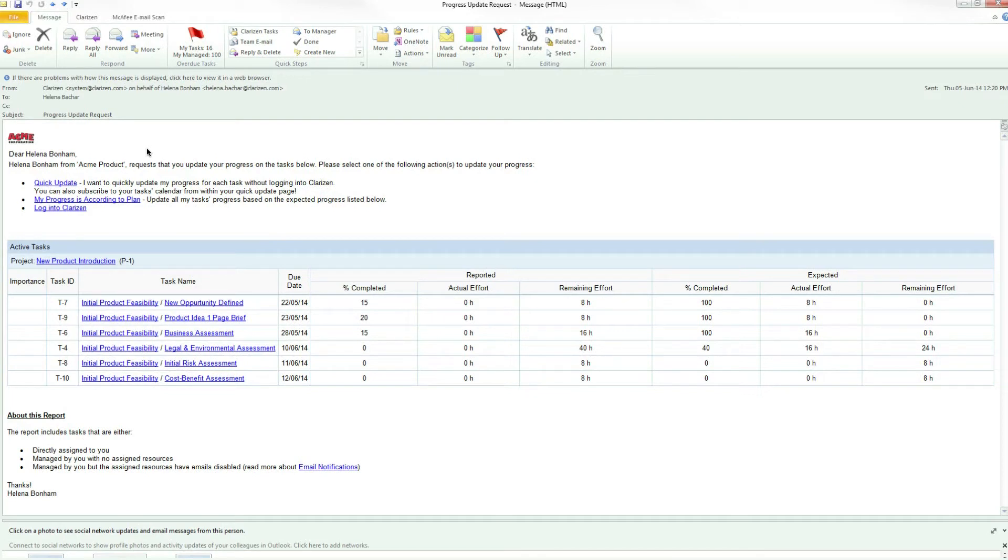Either by clicking on My Progress is According to Plan, which means that the actual effort will be equal to the expected effort, or by clicking the Quick Update link.